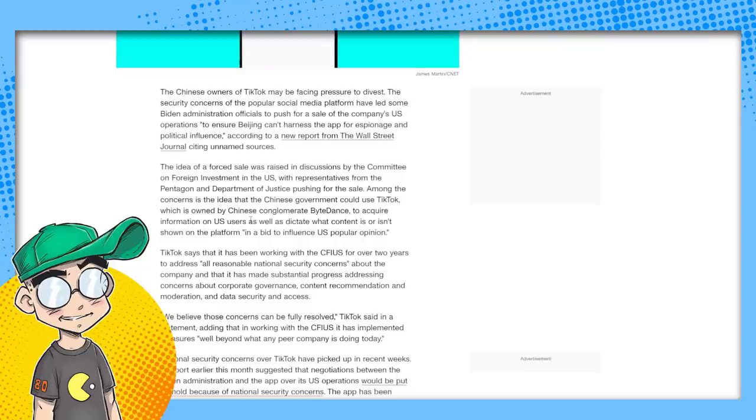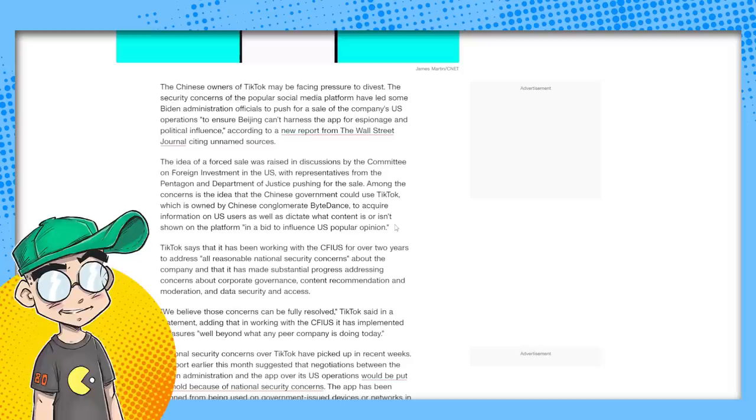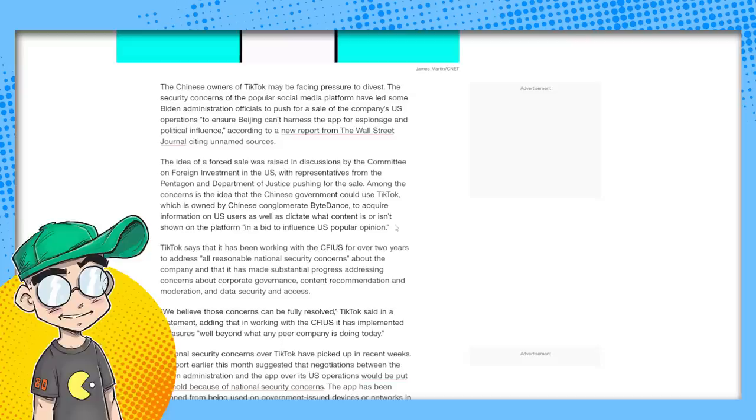Among the concerns is the idea that the Chinese government could use TikTok, which is owned by Chinese conglomerate ByteDance, to acquire information on U.S. users, as well as dictate what content is or isn't shown on the platform in a bid to influence U.S. popular opinion.